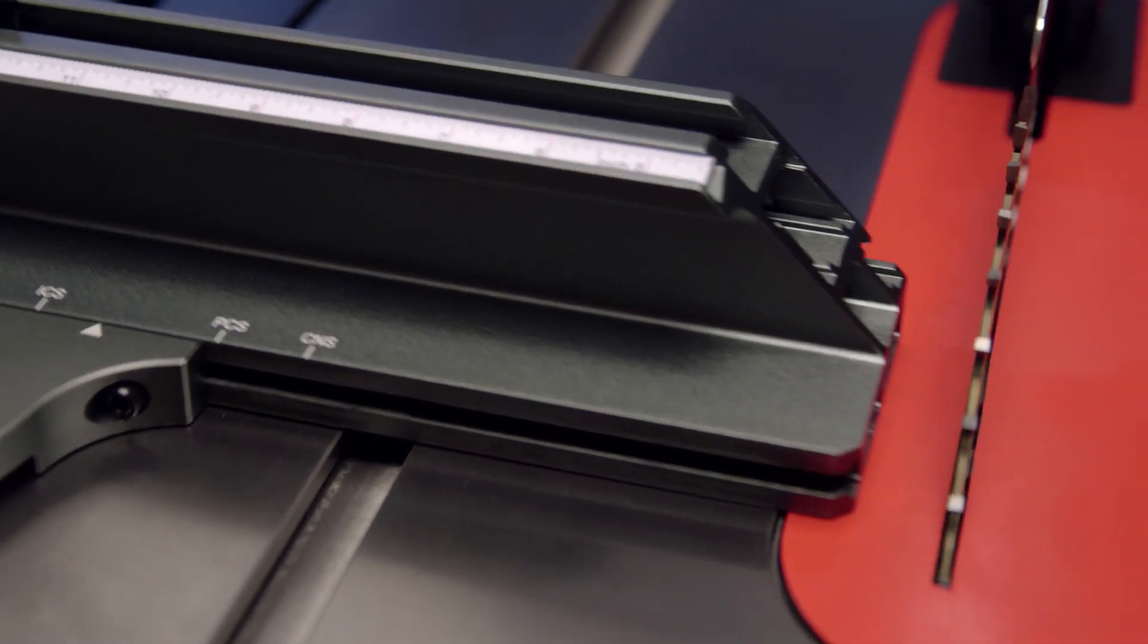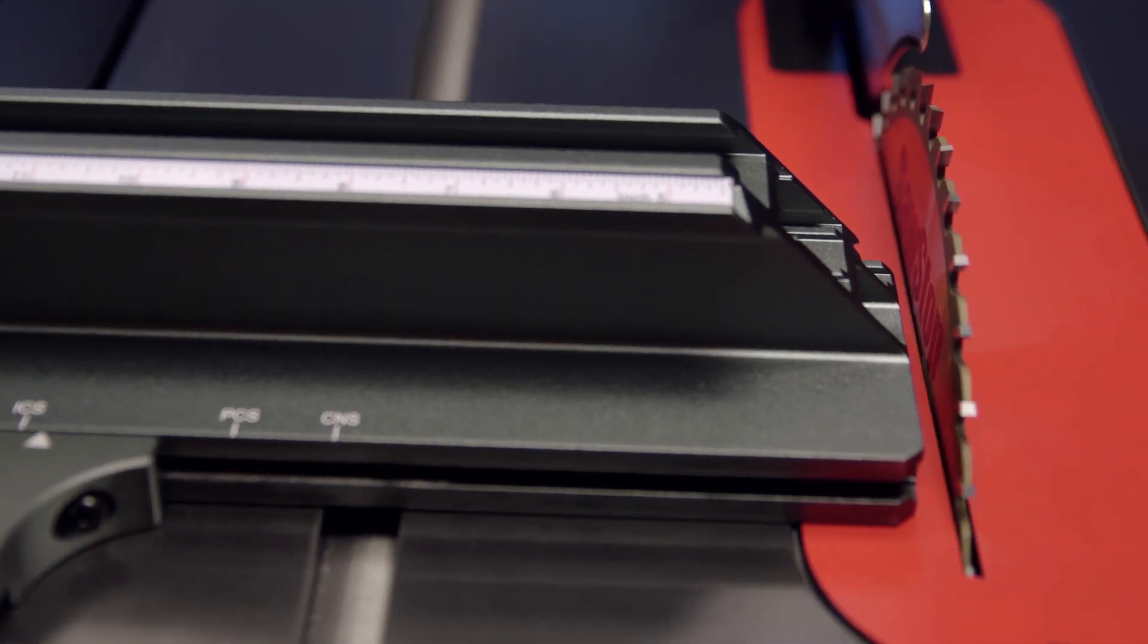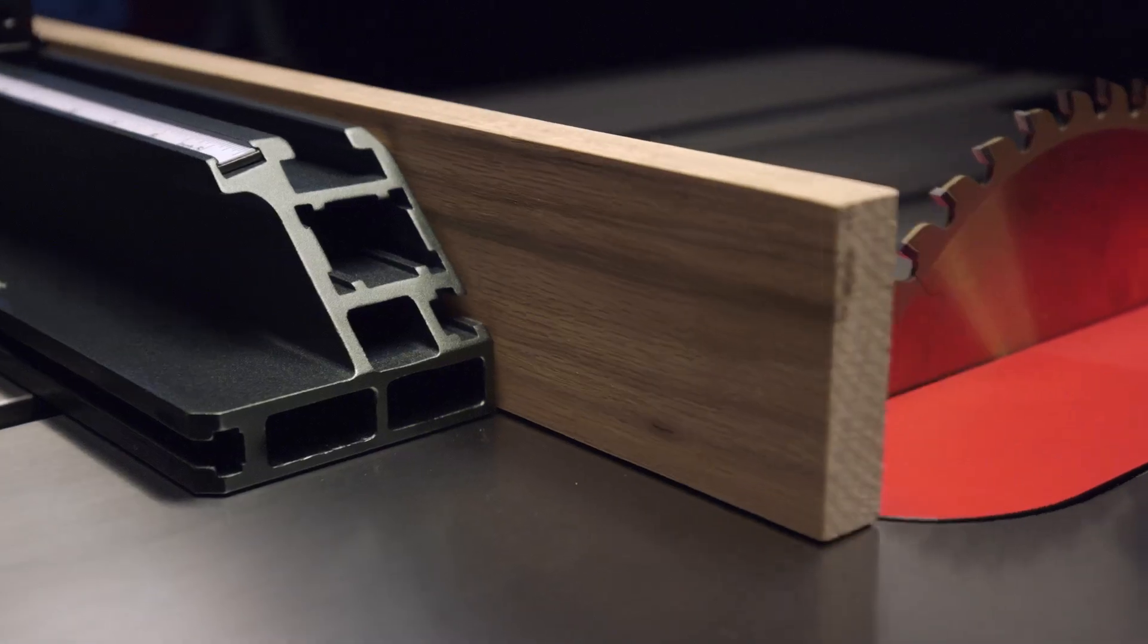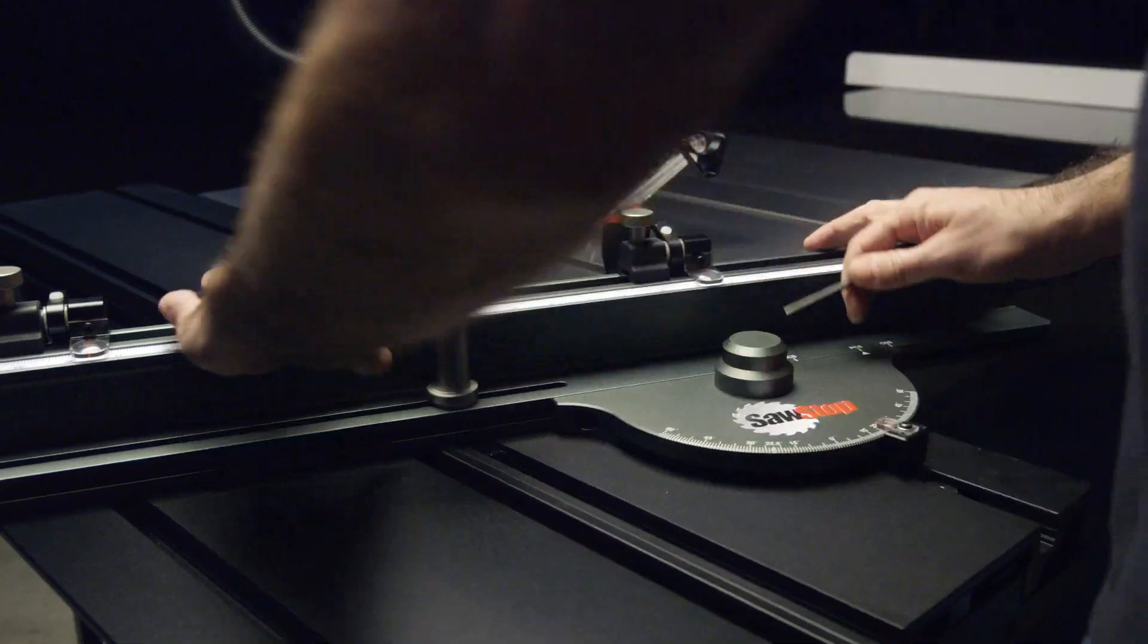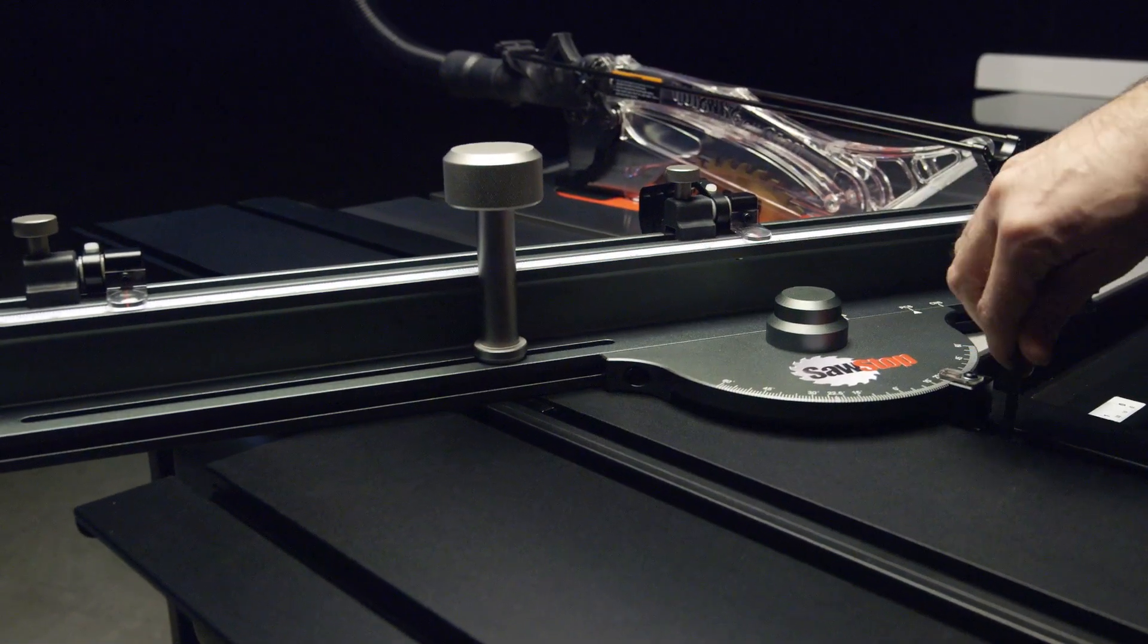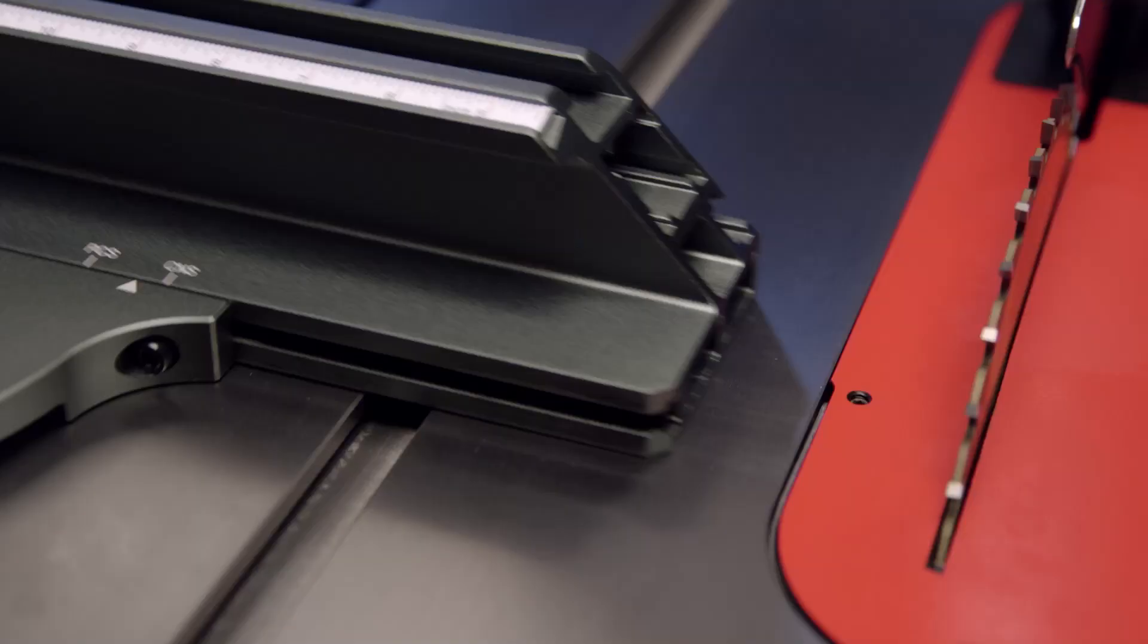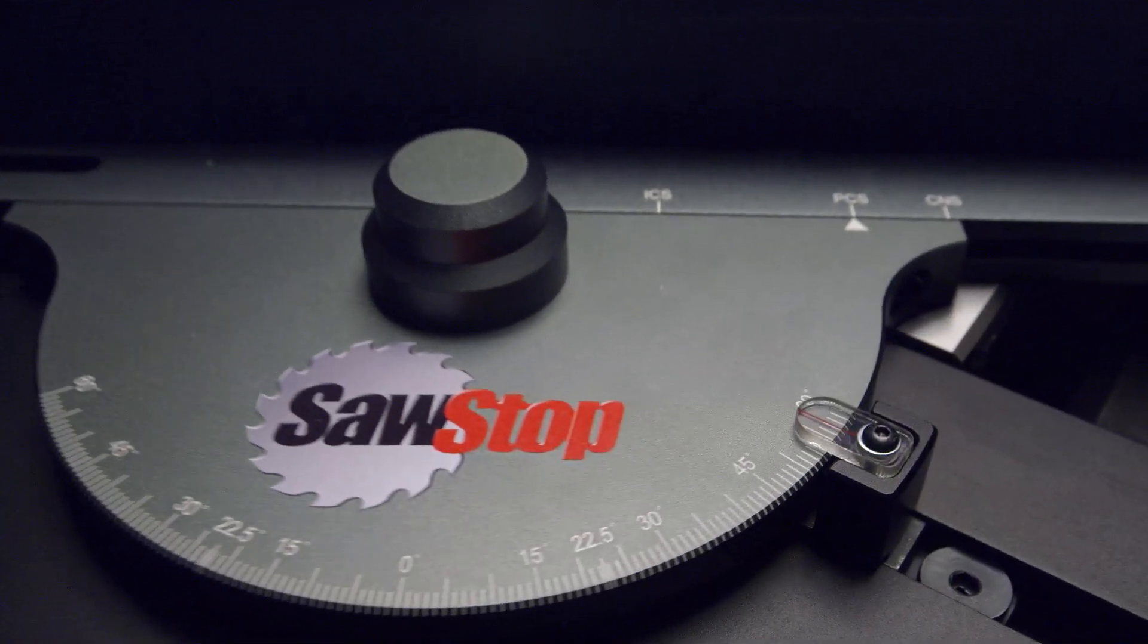Easily change the proximity of the fence to the blade or simply add a sacrificial fence. In fact, the fence itself can be locked down anywhere along the length of the sliding table. Easy, repeatable, accurate results.